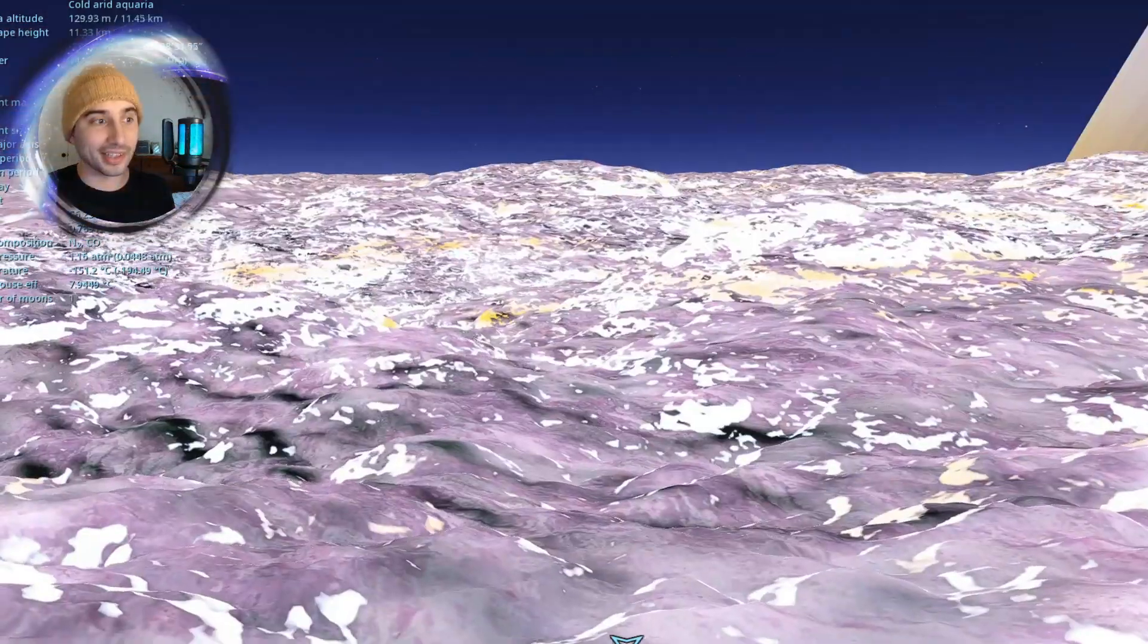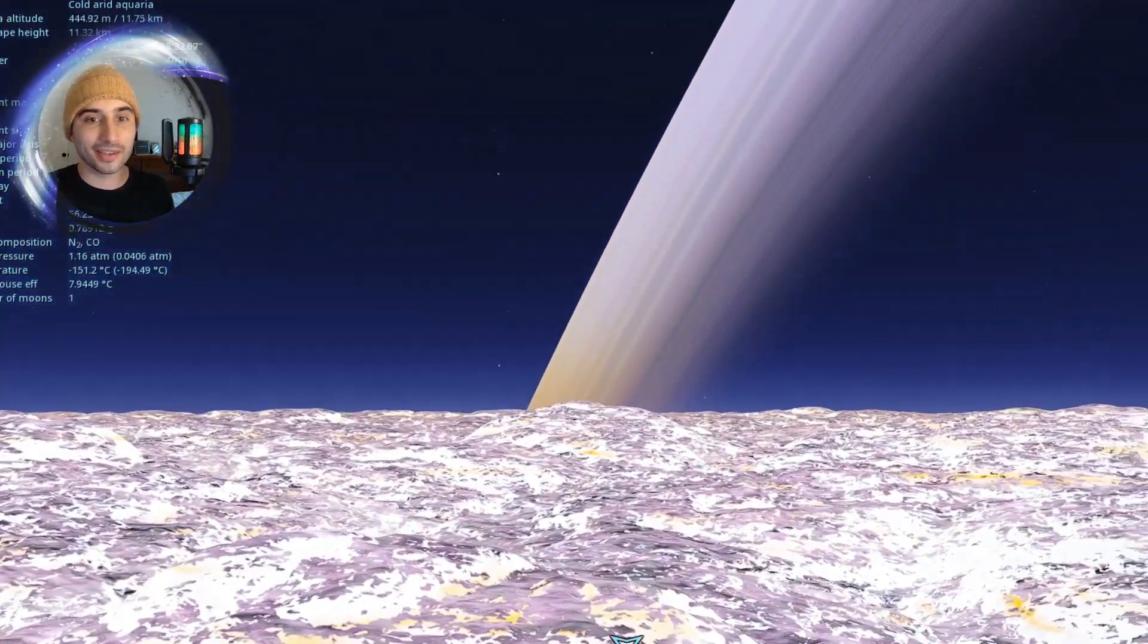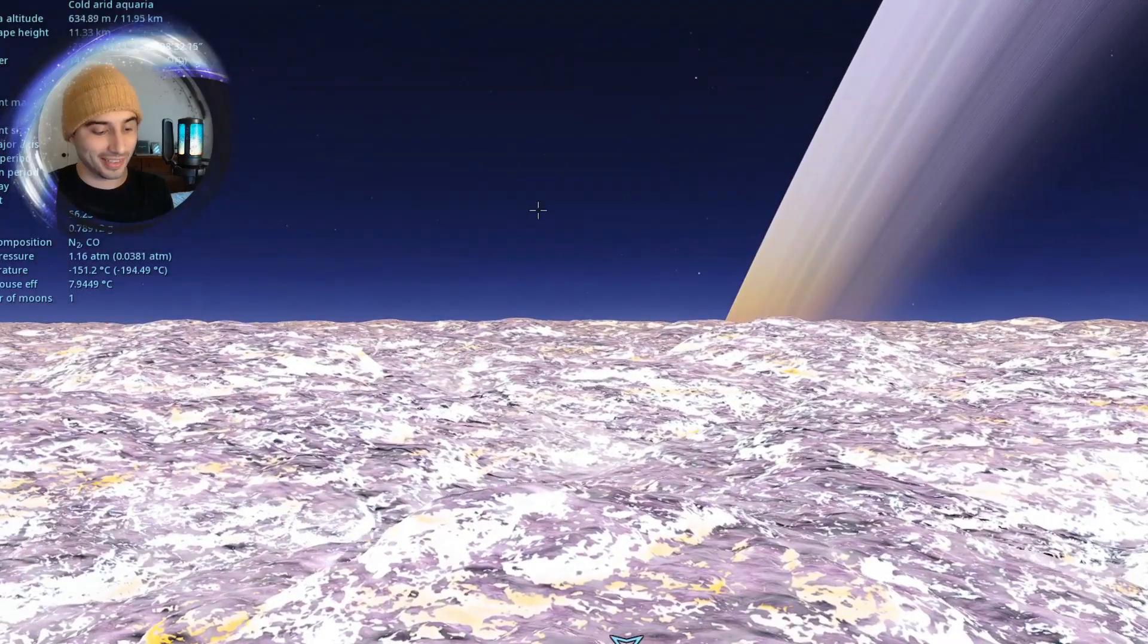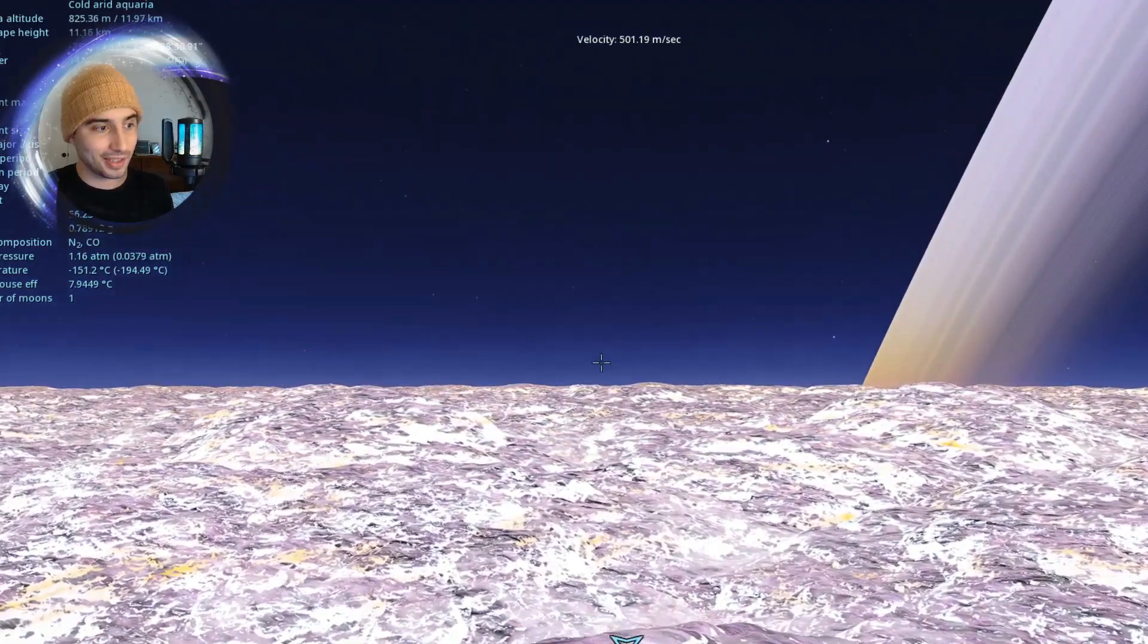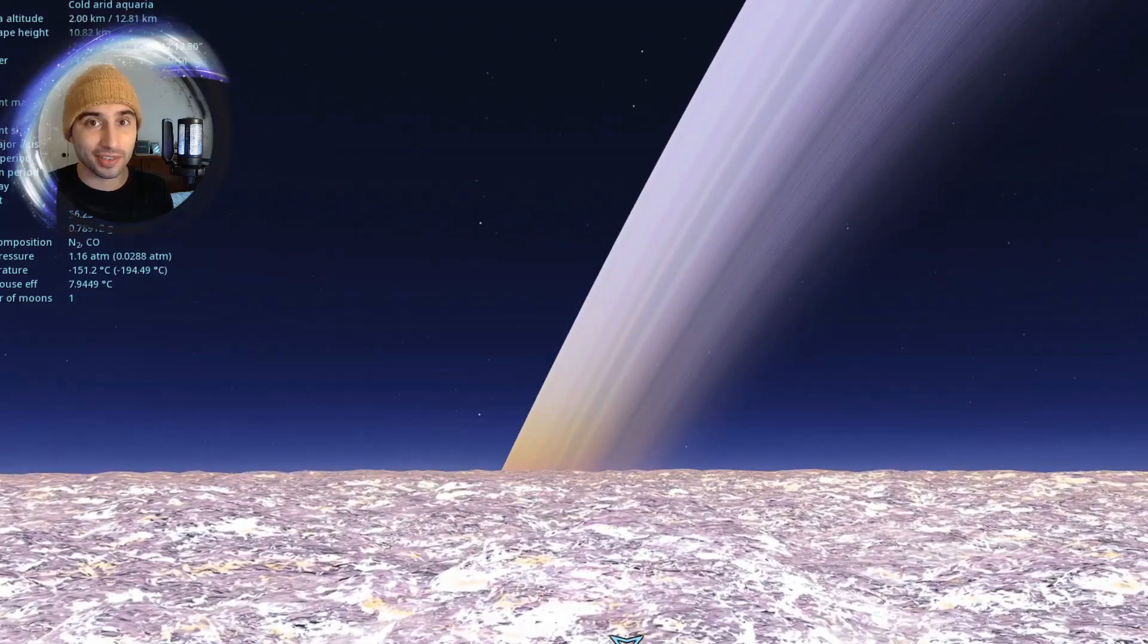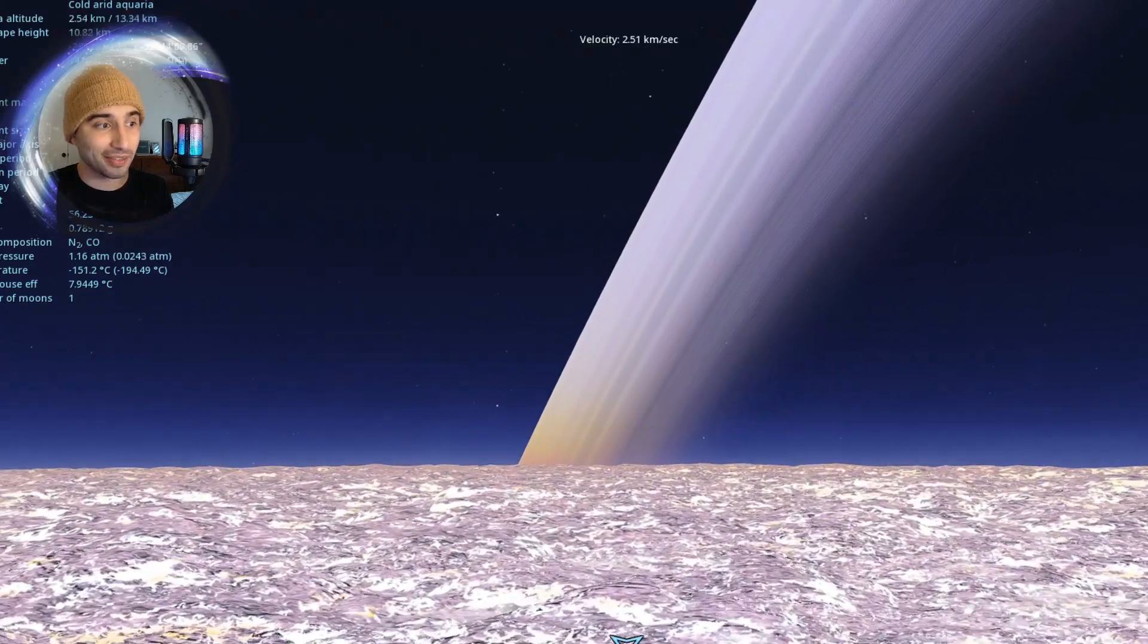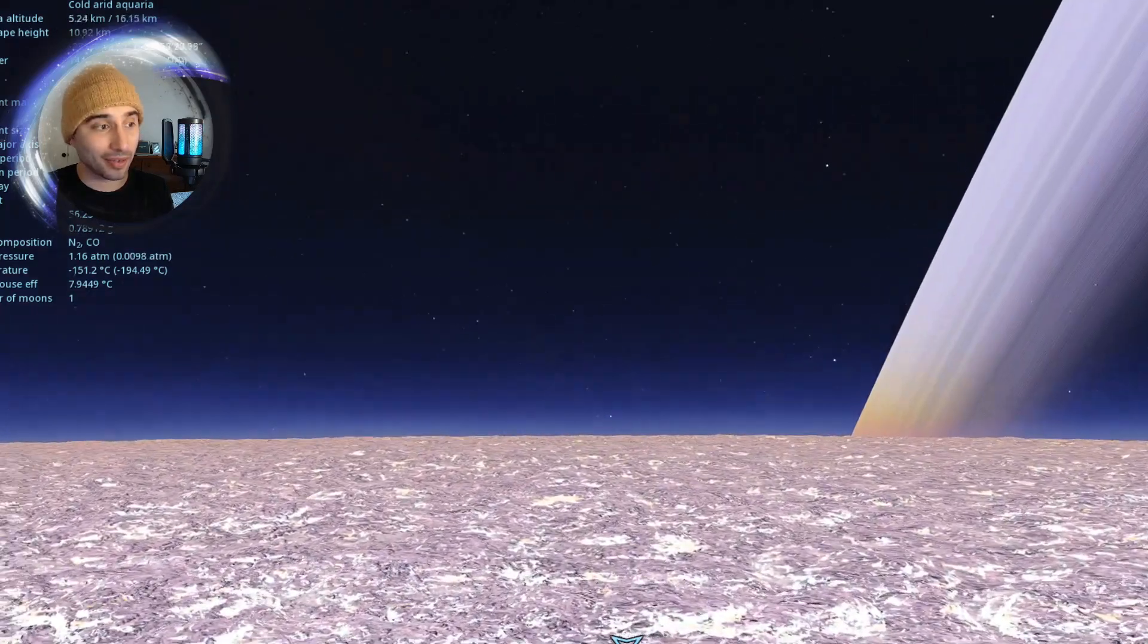This is another part of the planet. Look at all this purple. The temperature is negative 150 degrees Celsius, so this planet is very cold. It's also a tidally locked planet.